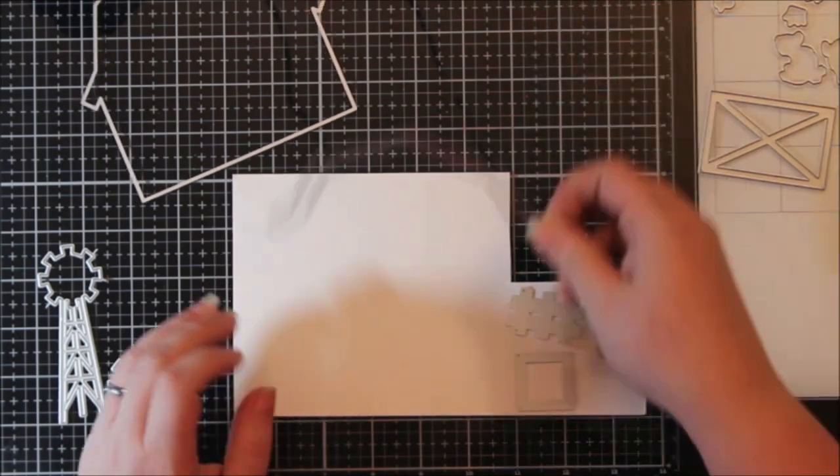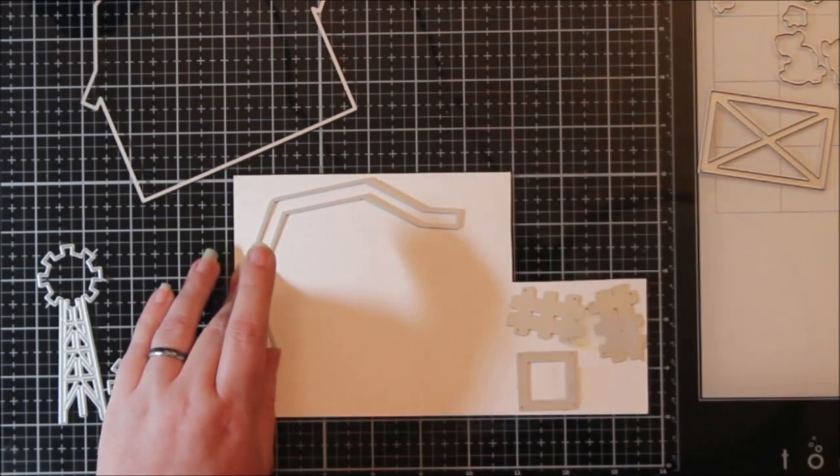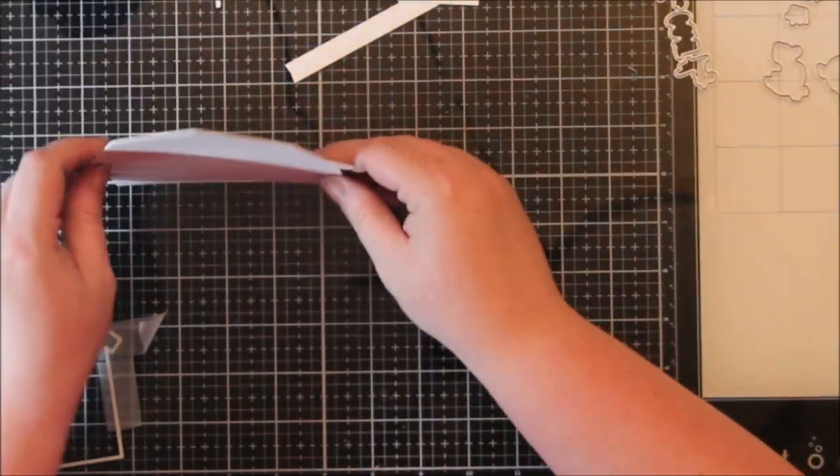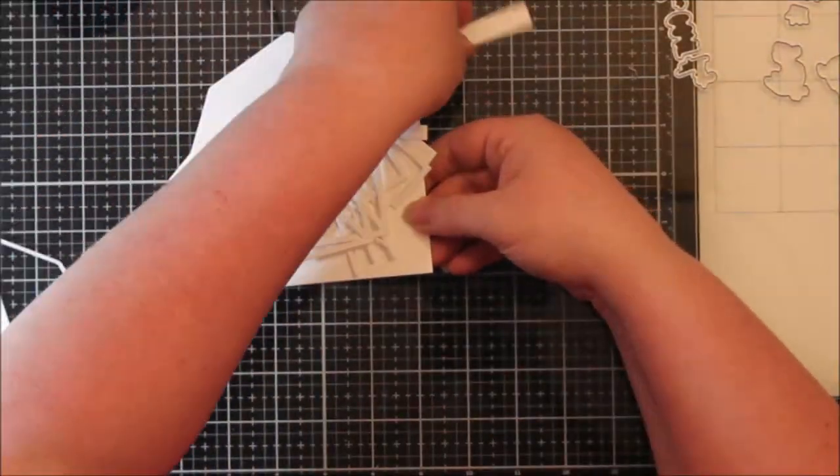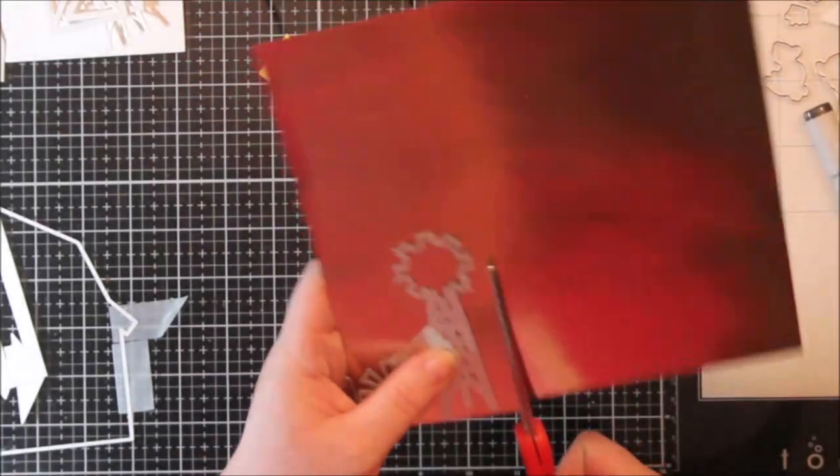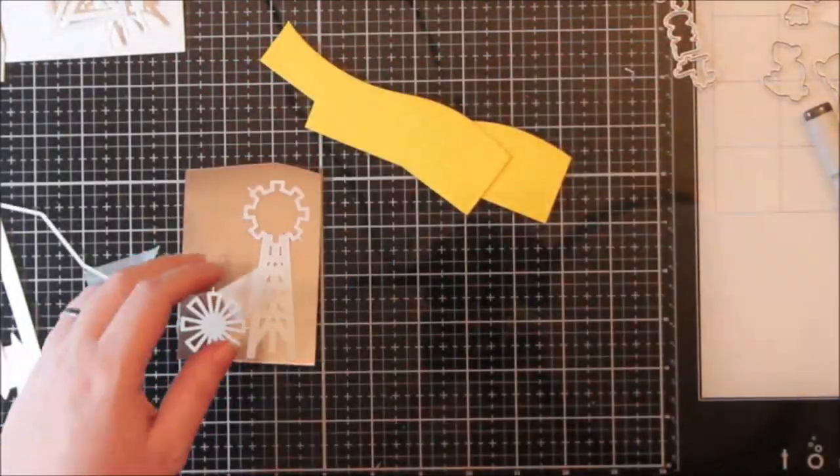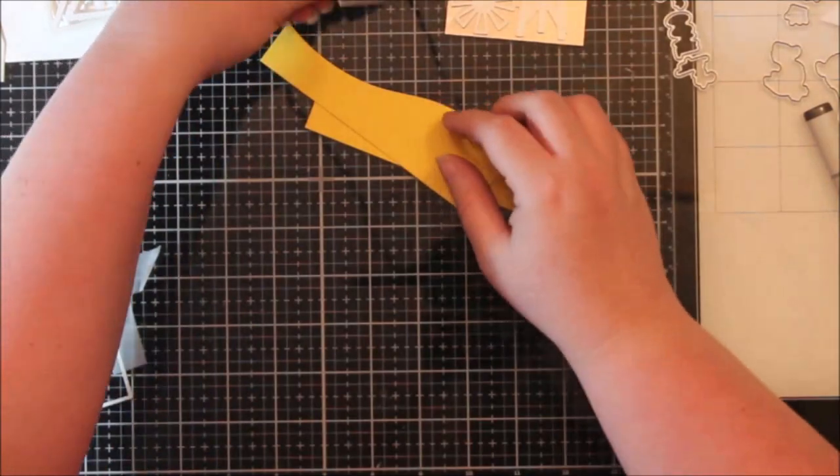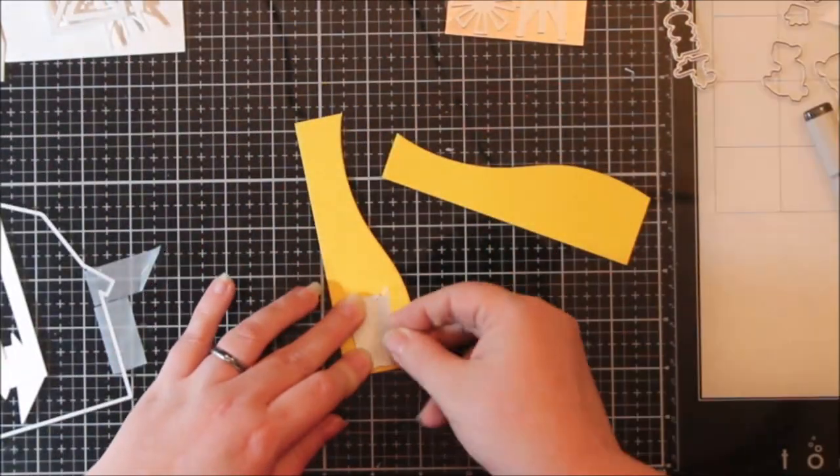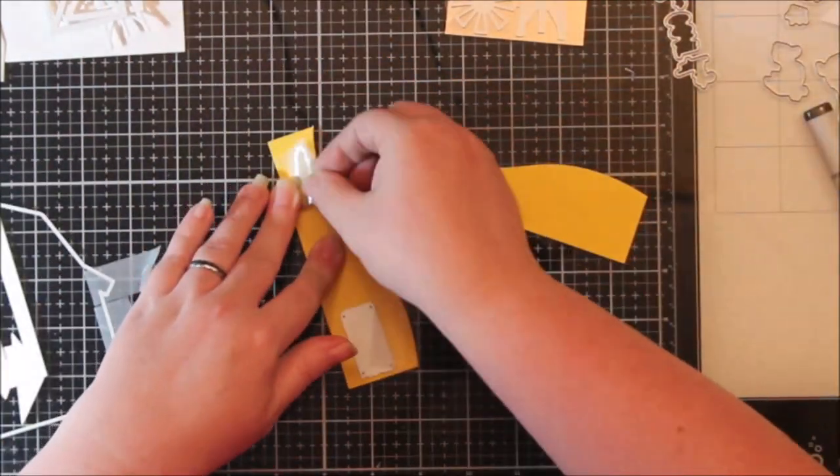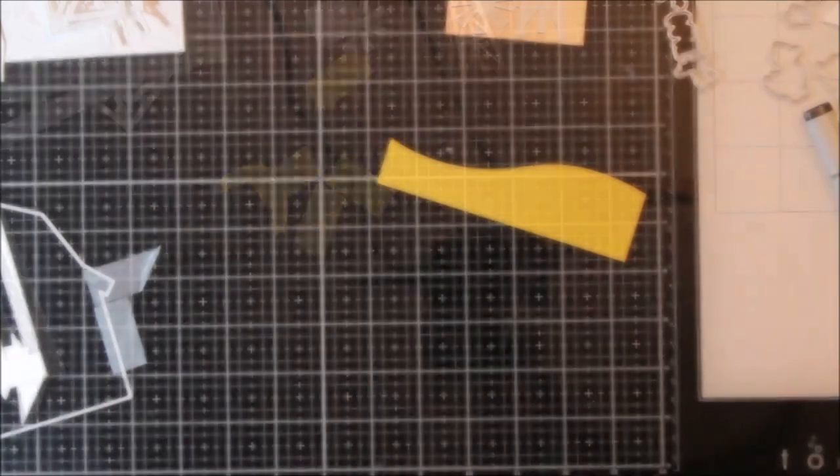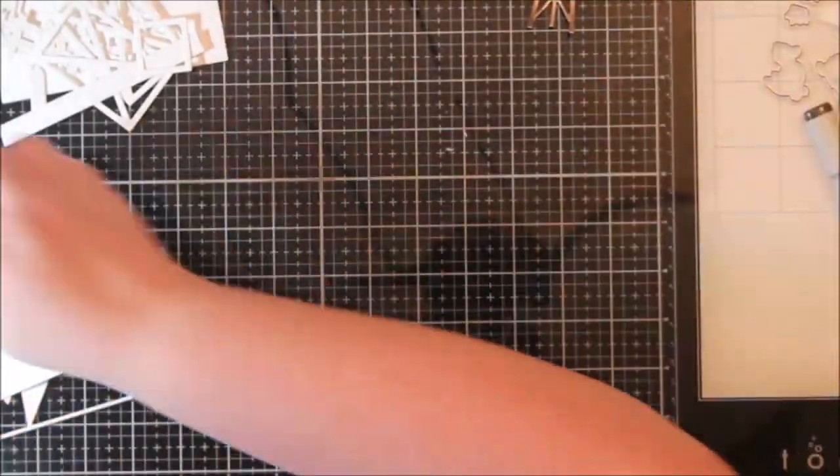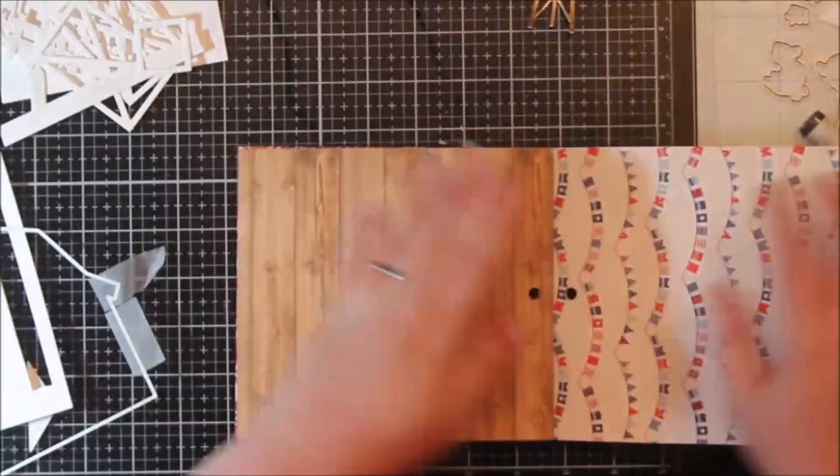Then I did a ton of die cutting. This is some heavyweight cardstock here that I use for my card bases. It's like 110 pounds and I cut out all the pieces I planned to use out of white. Then I pulled this piece of Tim Holtz paper out and cut the windmill, and then I found a scrap of yellow in my scrap bin and I cut out the hay bales and the little tuft of hay.